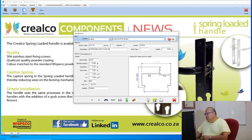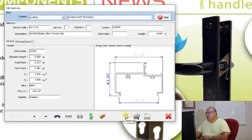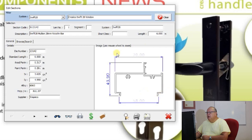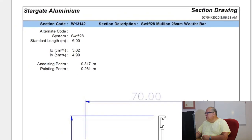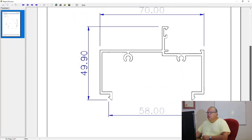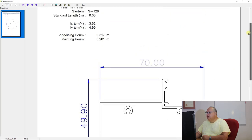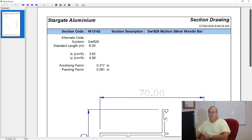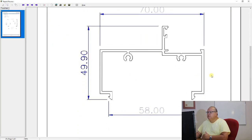The last three icons: the reload button just puts you back to the standard view of that particular profile if you've zoomed in. The next is to print this view, which generates a one-page report containing that drawing along with any other technical information on that profile. So if you want to send someone into the workshop to look for this profile, you can print this report and they can see exactly what it looks like.